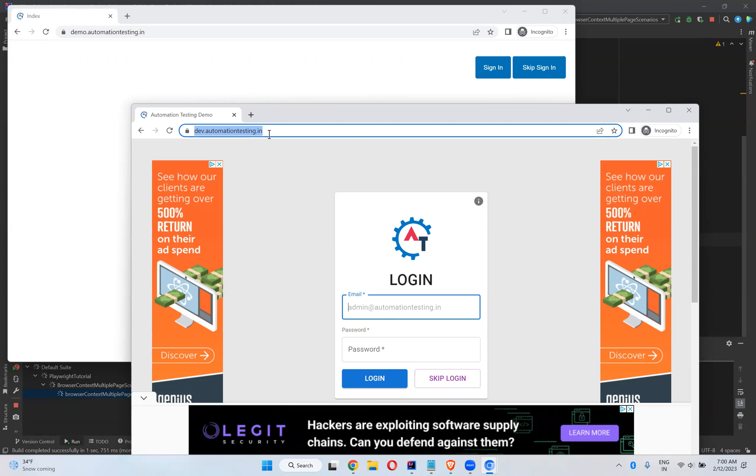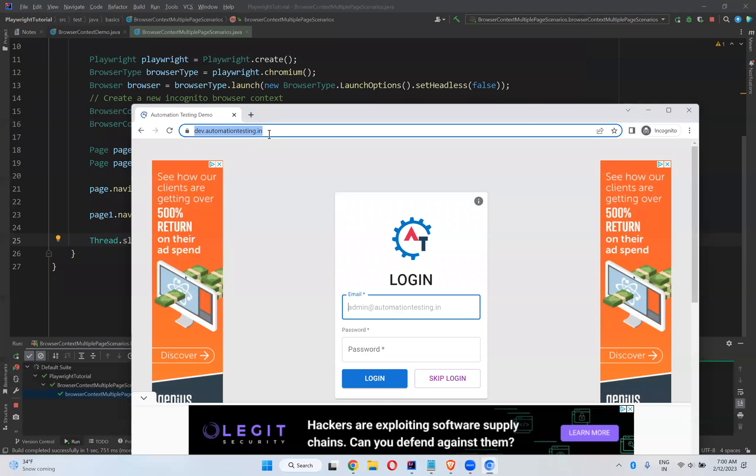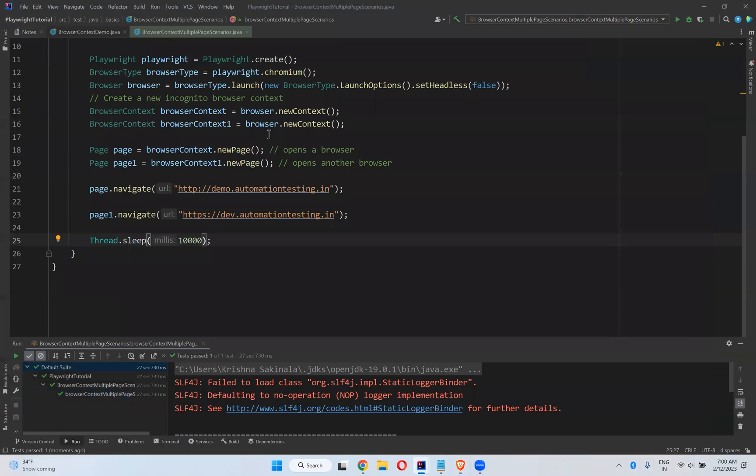Wait for that. So both browsers, two browsers open and each page navigates into different applications.